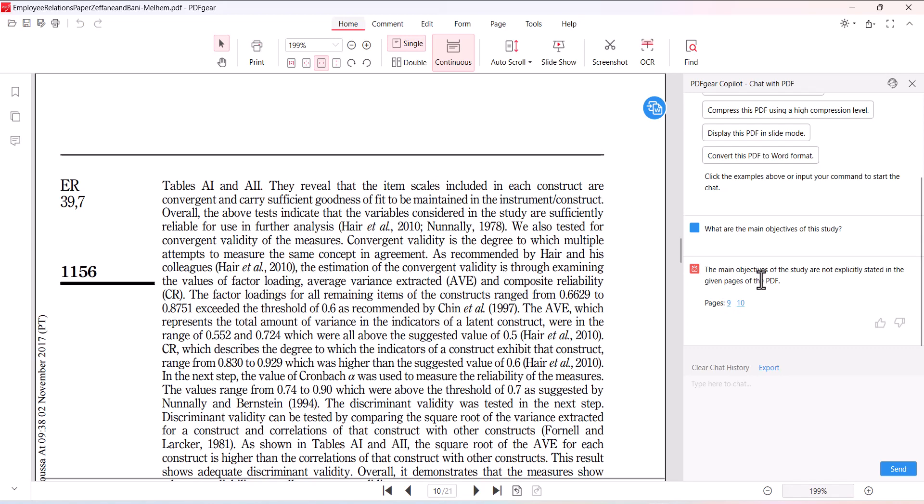And if I want to see more details I can click these two specific pages. Well, in most of the time the objectives are not explicitly given, so this AI tool only traces out the specific information if the information is explicitly available over there.